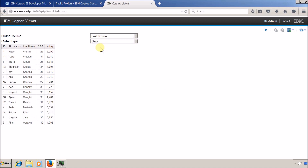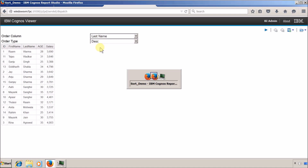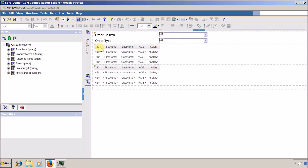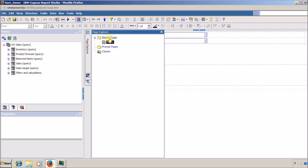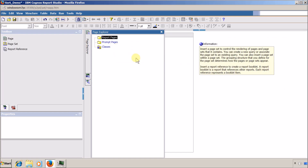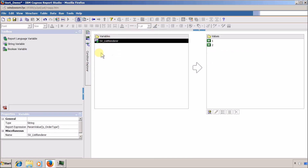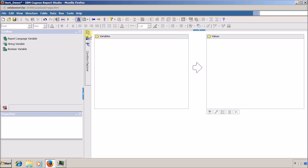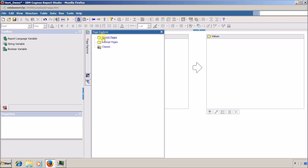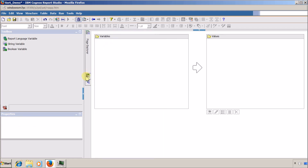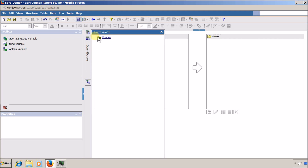Now I will show how I created this report. I am going to open Report Studio. The first thing I want to do is delete everything — I will delete this page. I also want to remove the variable, so I will right-click and delete. The query was also deleted.